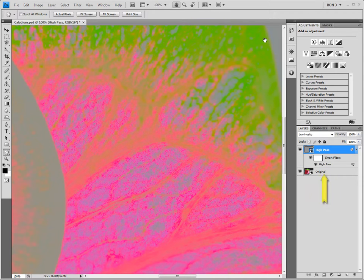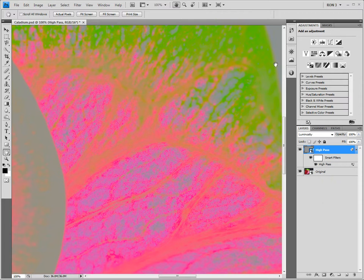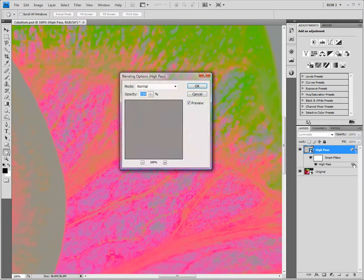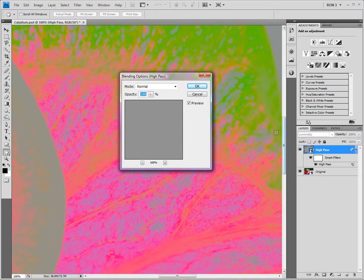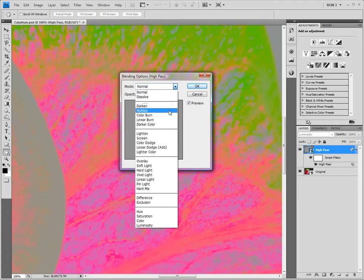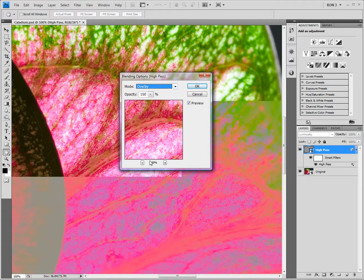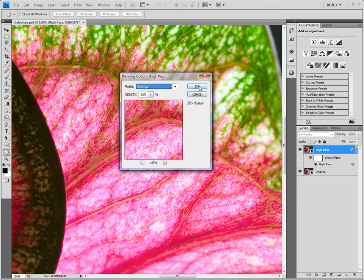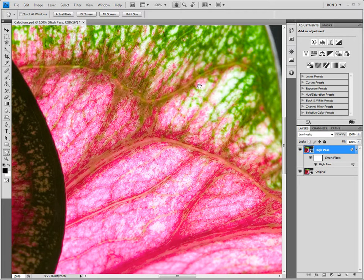At this point, we can see that we now have the high pass filter below the high pass smart object. We can now change the blend mode for the filter by double-clicking the blending options icon on the filter. This brings up the blending options dialog box. We need to change the blend mode to Overlay. Notice that our image now looks more like what we would expect.